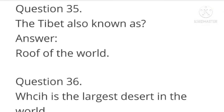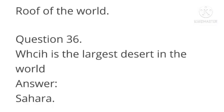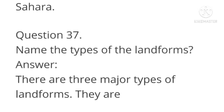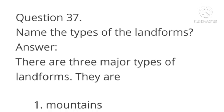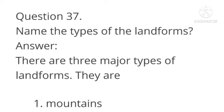Question number 35: Tibet is also known as? Answer: The roof of the world. Next question: Which is the largest desert in the world? Answer: Sahara Desert.